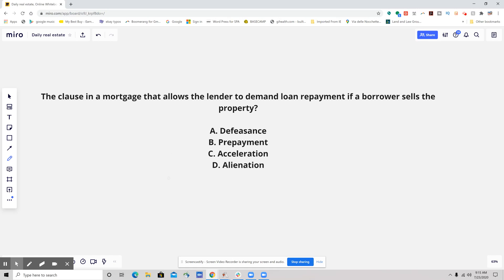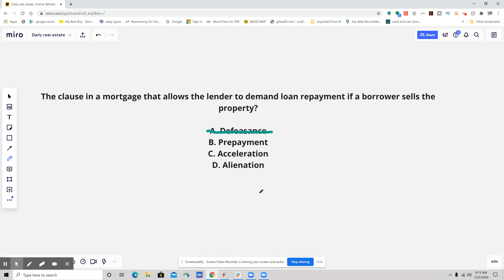Let's get rid of a couple right off the bat. It is not a defeasance clause. If that's something you don't know, it is state-specific — if your state does not require a prepayment penalty of any sort, there might be a defeasance clause built into your mortgage. So again, state-specific; if you don't know what that is, don't worry about it.